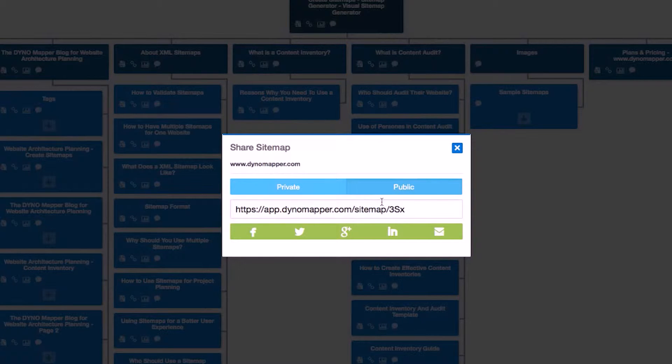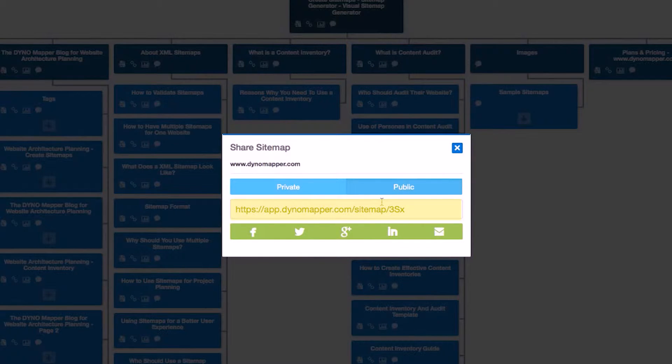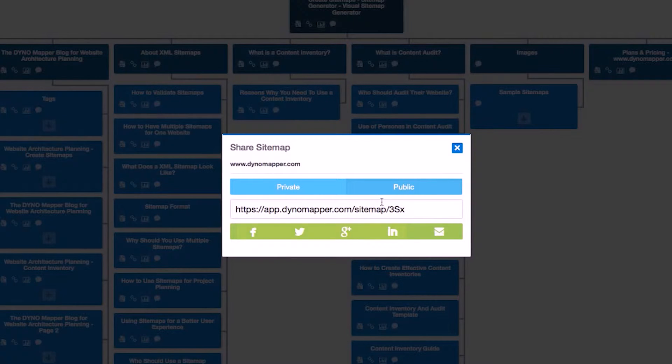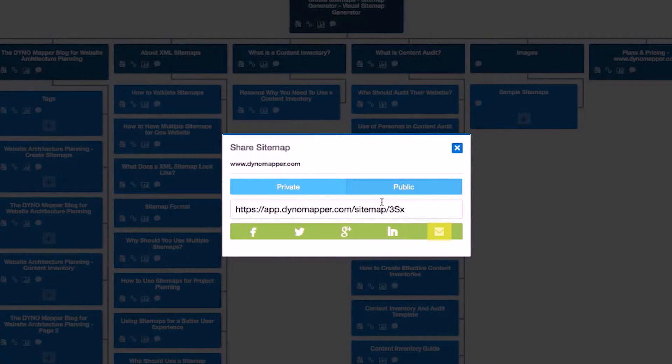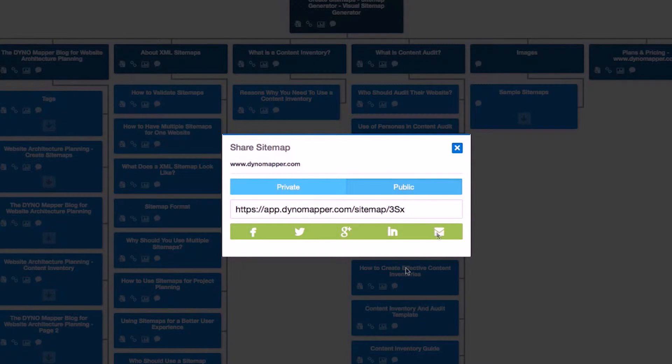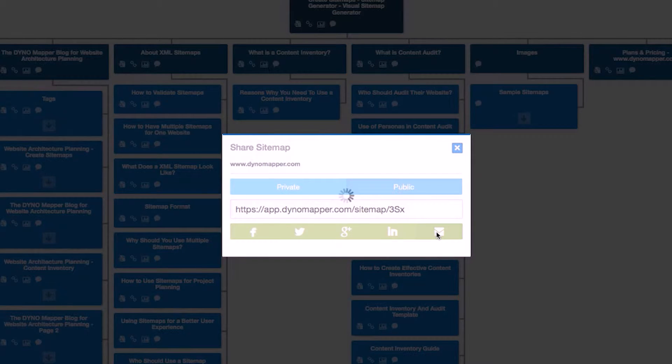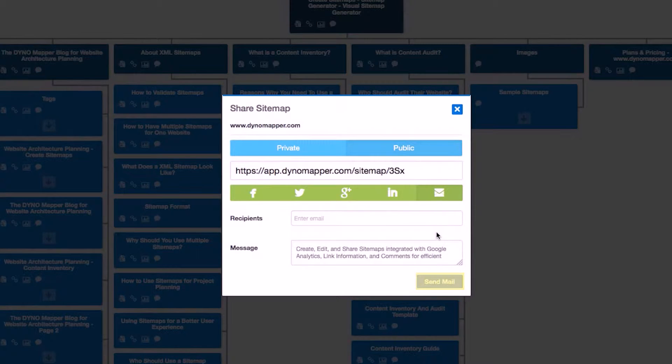After you've clicked Public, you will see a unique URL for the sitemap you are sharing. Use the icons below to share your sitemap on popular social networks or use the email icon to share a sitemap location via email. Add the email address of the recipient and customize your message, then click Send Mail.